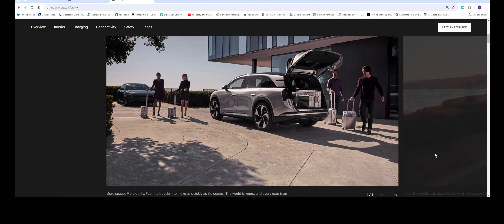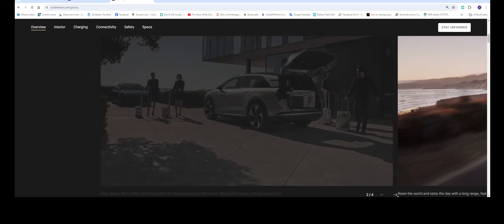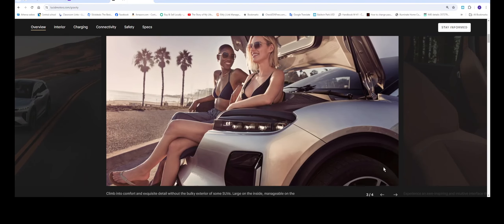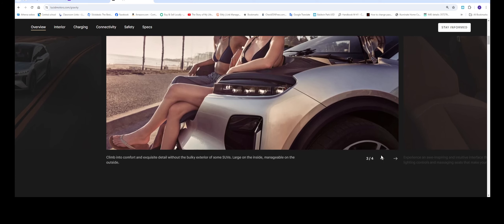This is just straight up in competition with the Model Y and I think it's going to be really nice.